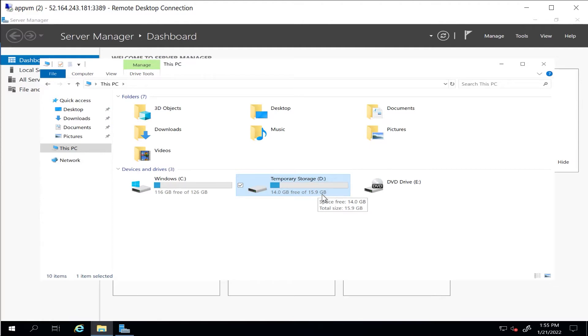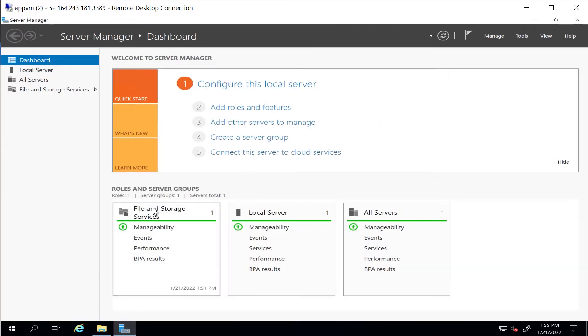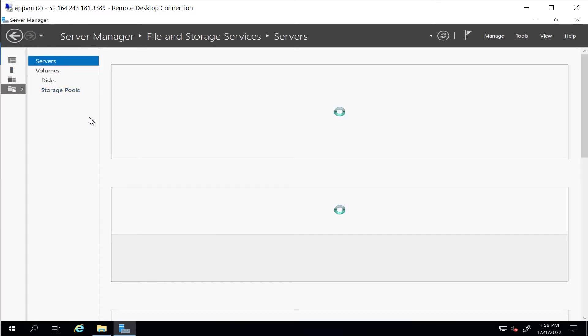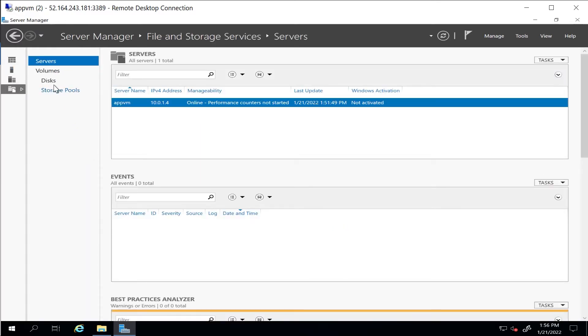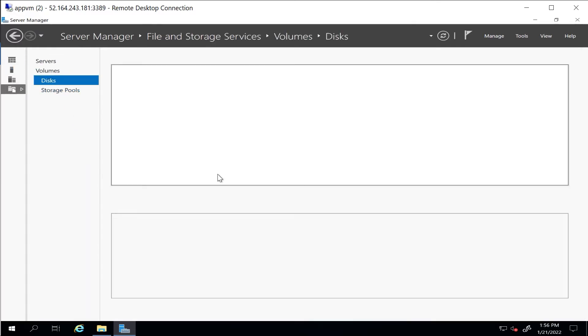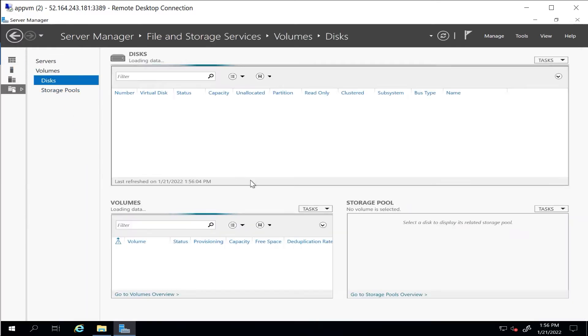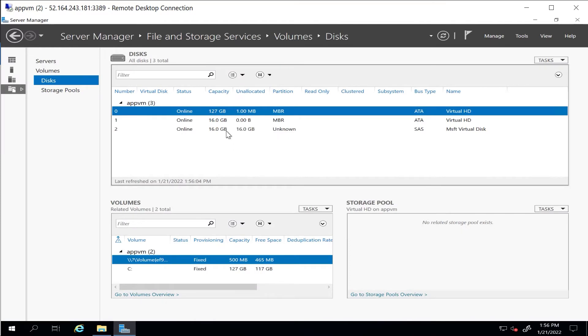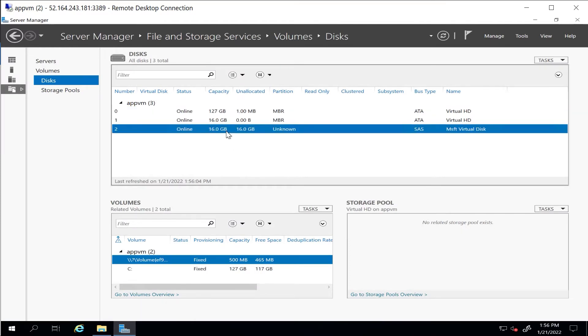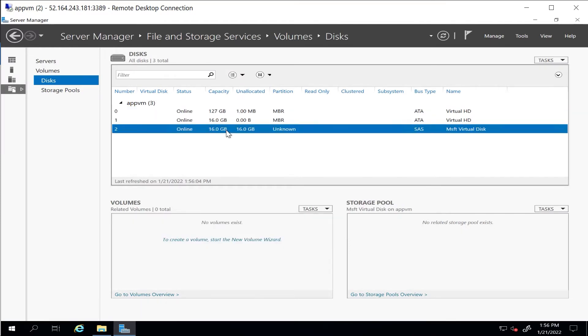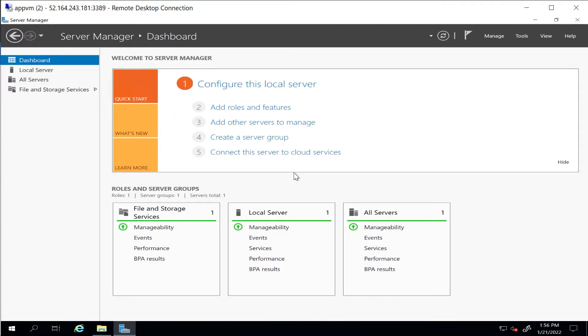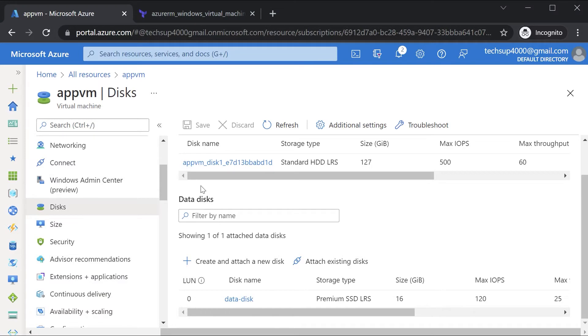In order to actually assign or create a volume out of that data disk, you have to go to File and Storage Services, go to your Disk, and here you can see that 16 gig additional disk. Now I'm not going to do anything here. What I'll do is remove this disk and click on Save.